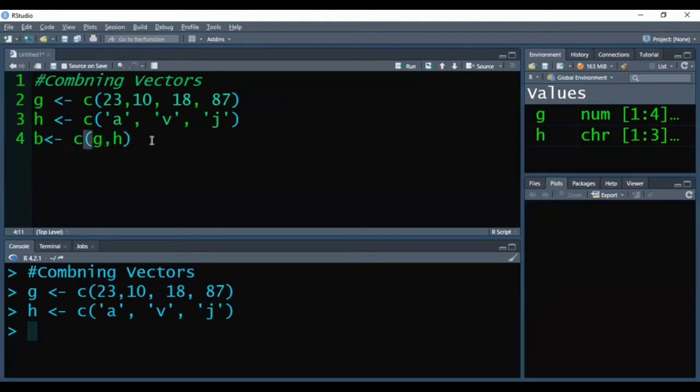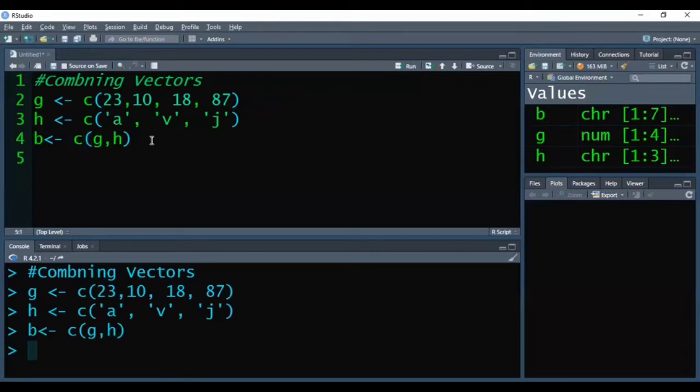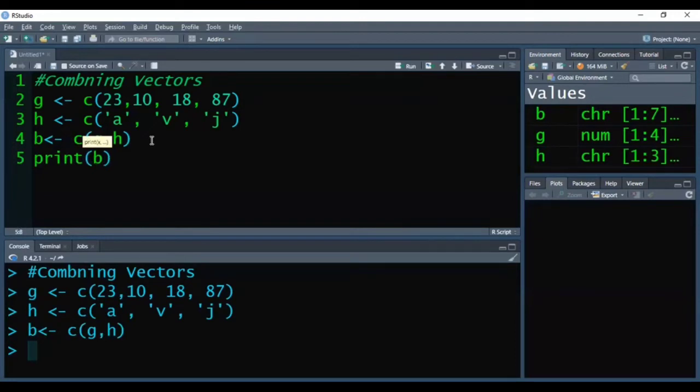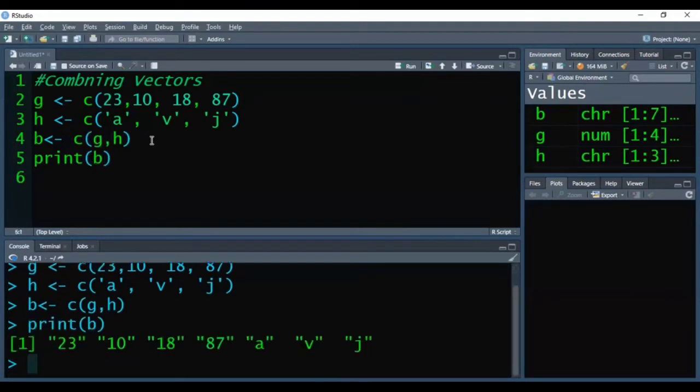And then I can press Ctrl Enter. So this way you can see successfully it is executed in R. Now when I'll print my vector B, you can see the output in the console. It is 23, 10, 18, 87, A, B, and J.